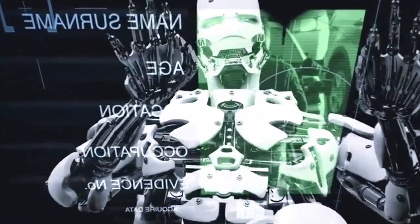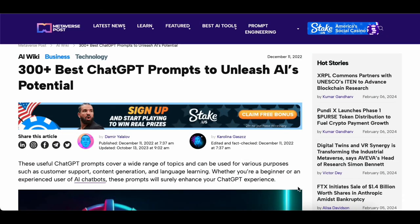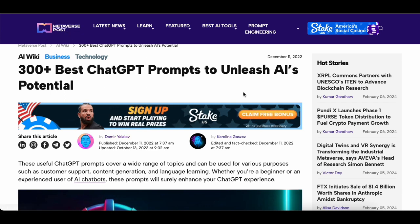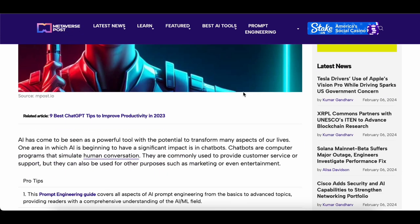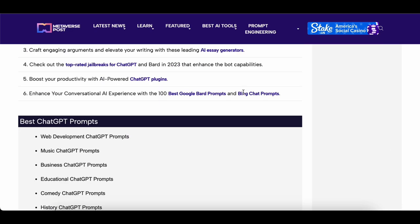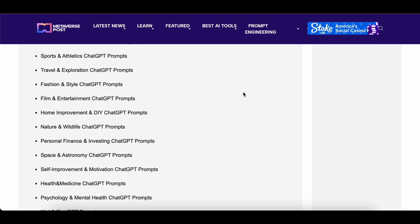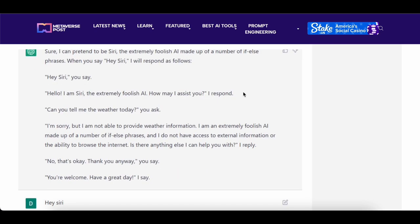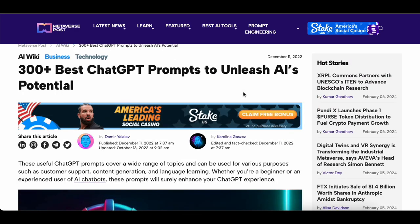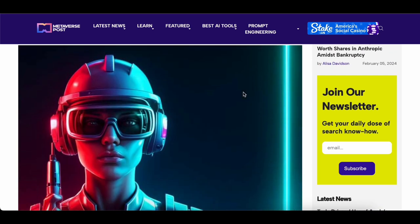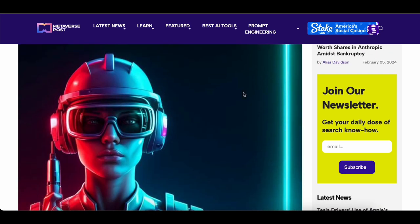A big shout out to the folks over at Metaverse Post for sharing these fantastic prompts. I am paying it forward by sharing them with you, so let us get started on this journey to unlock the potential of ChatGPT together. Don't forget to hit that like button, subscribe if you haven't already, and ring the notification bell so you are always in the loop with our AI explorations.